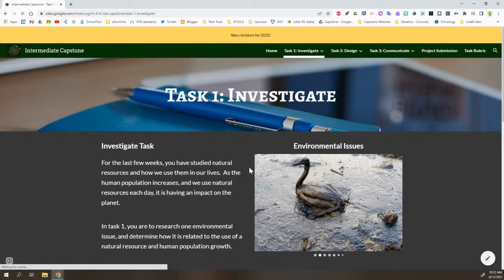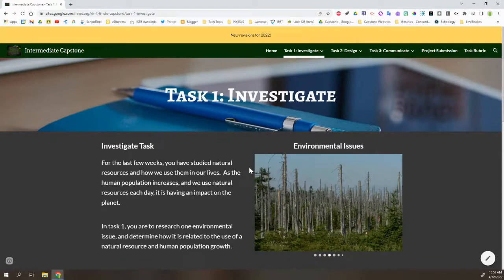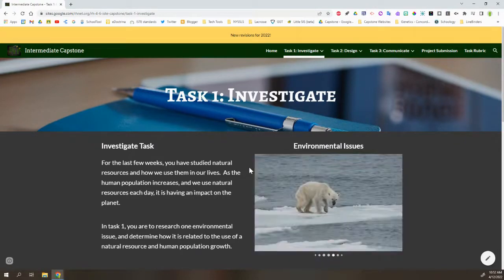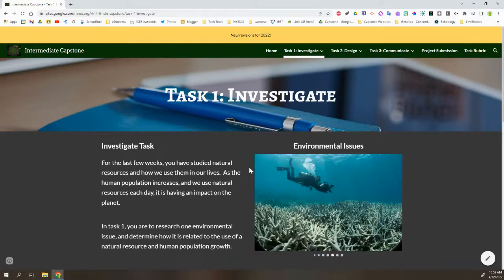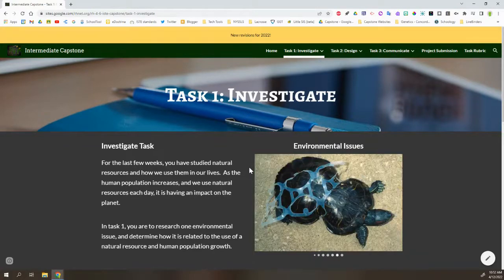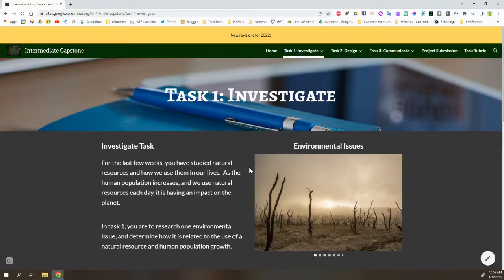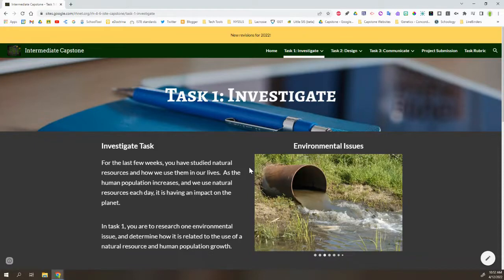Task 1 is an investigation. Students are going to have some pre-teaching about natural resources, and the investigation portion of this is going to look at an environmental issue that is caused by the way people overuse those natural resources.